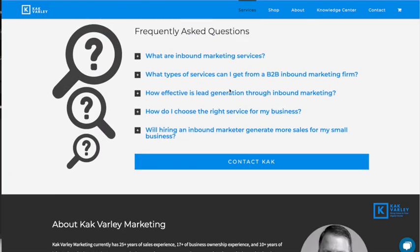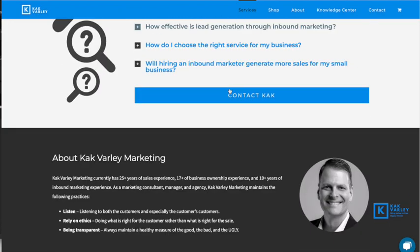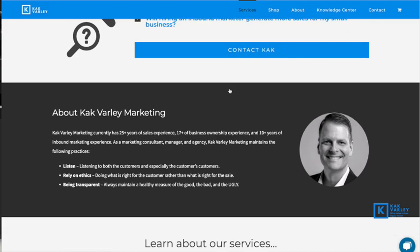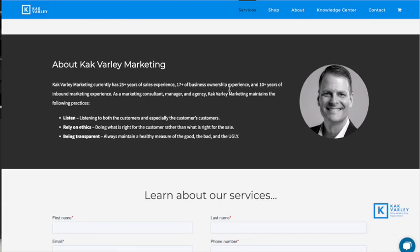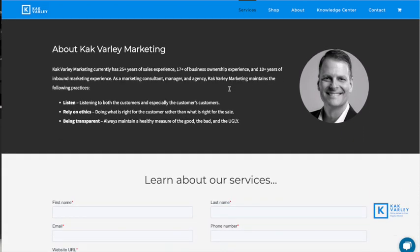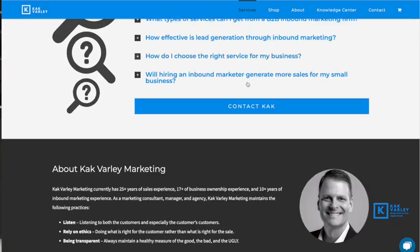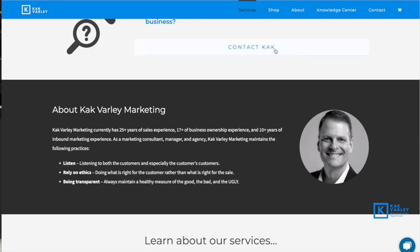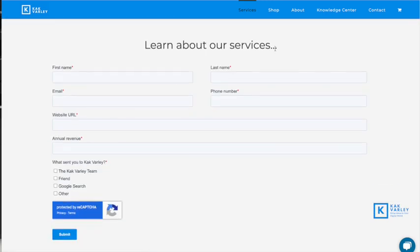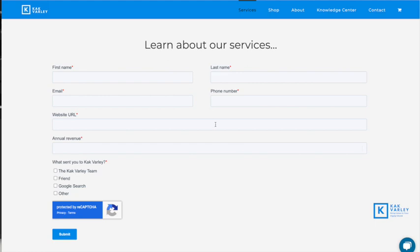With the what, why, how, and then FAQs and the about us, of course all the contacts. Scroll down to the form—this particular form I use HubSpot on the back end, so it's a HubSpot form that means it would dump into HubSpot.